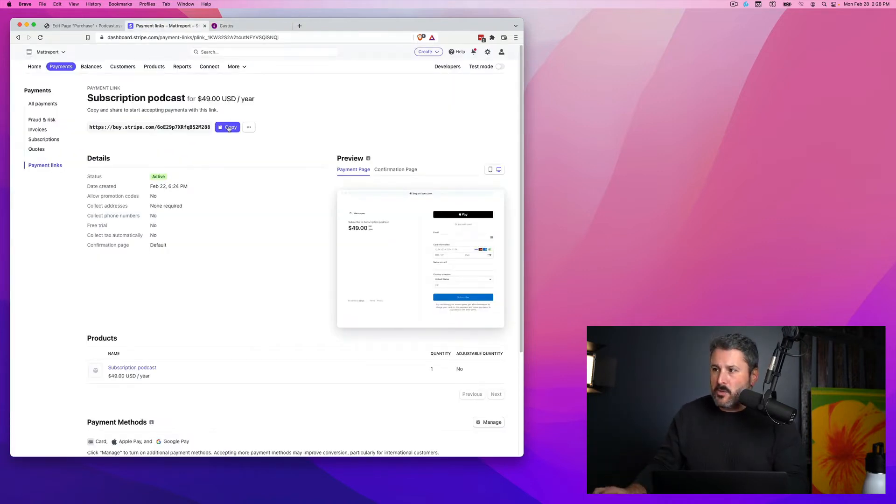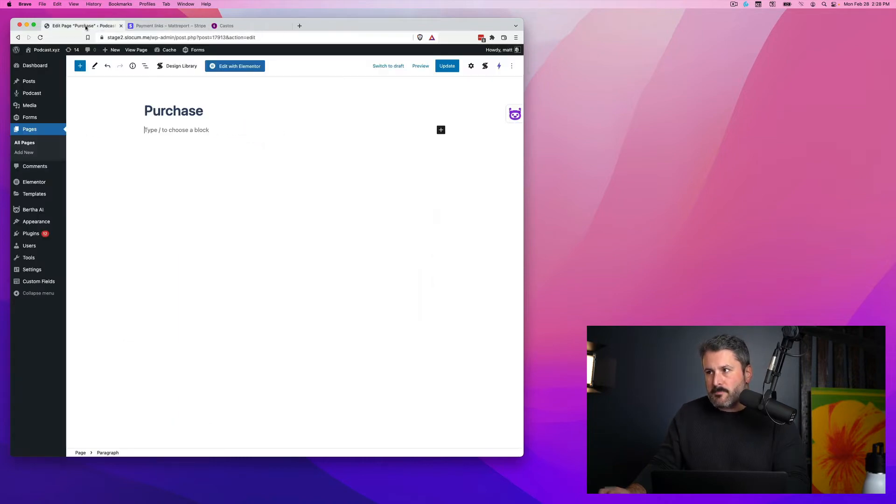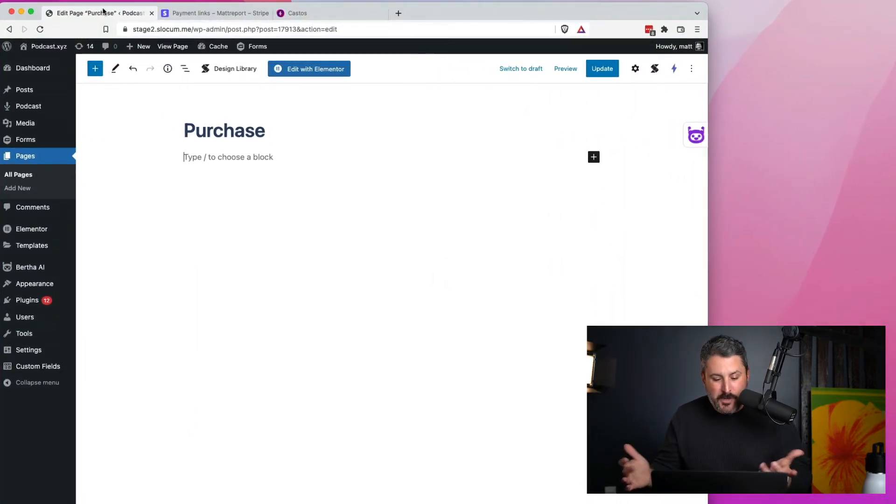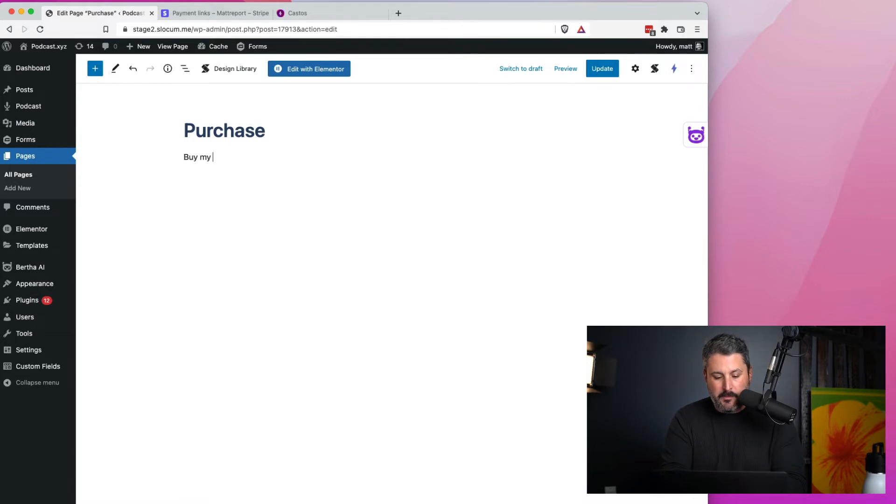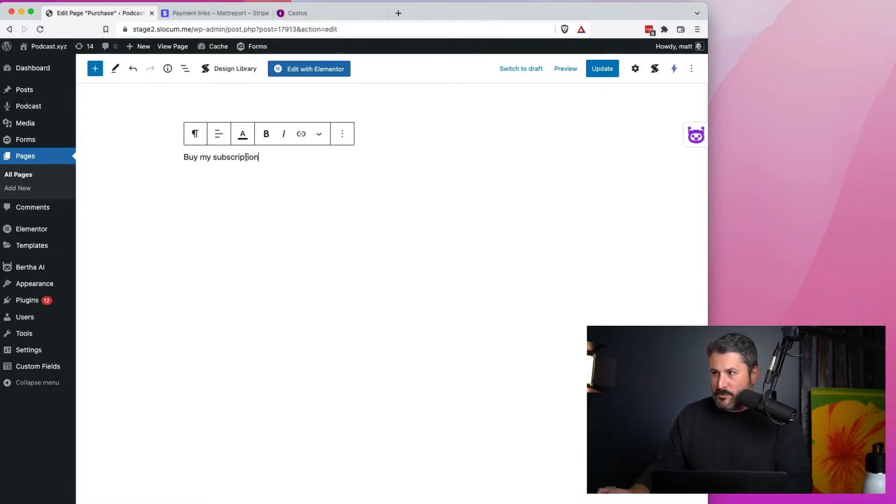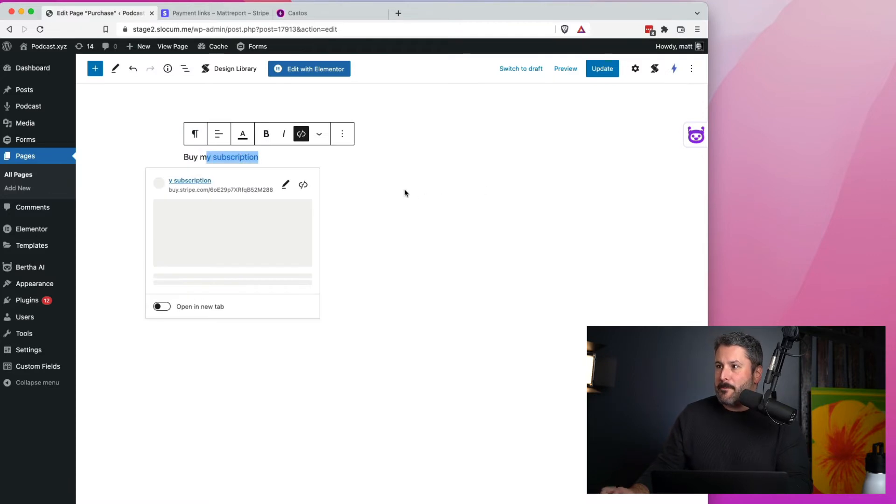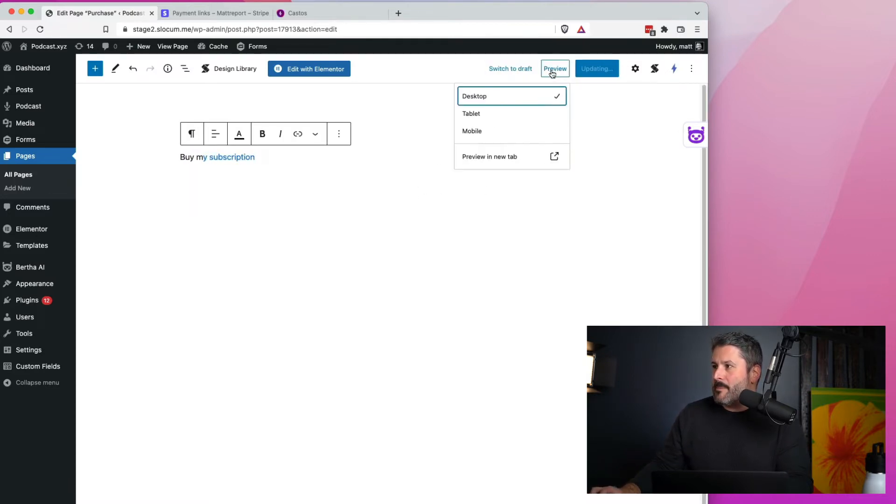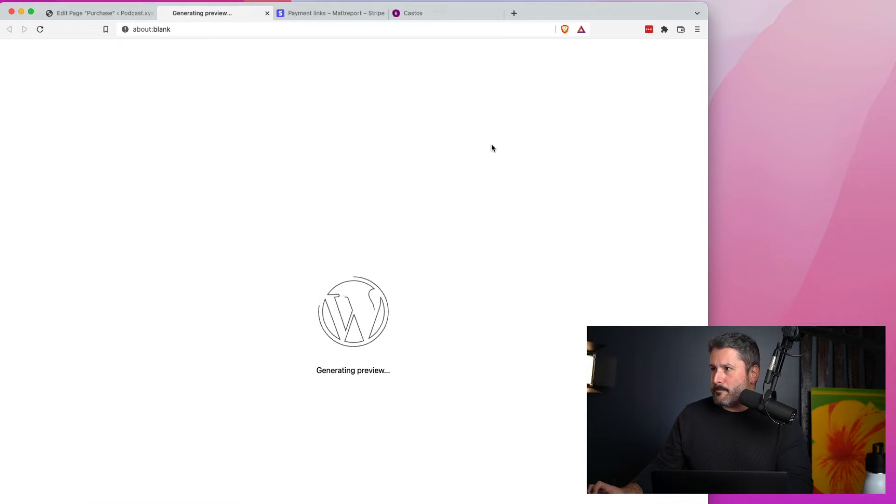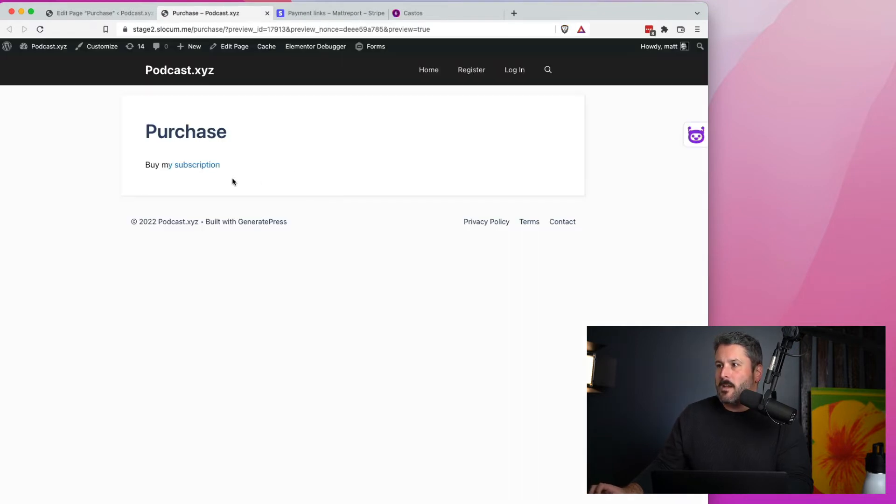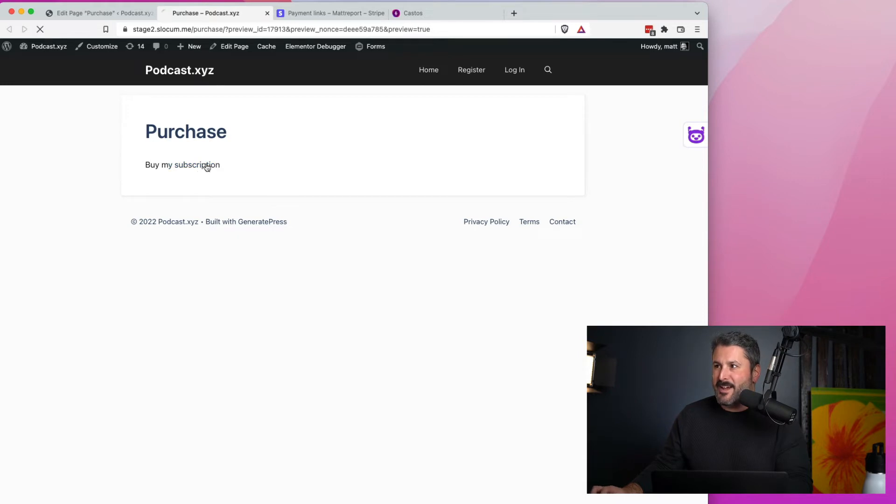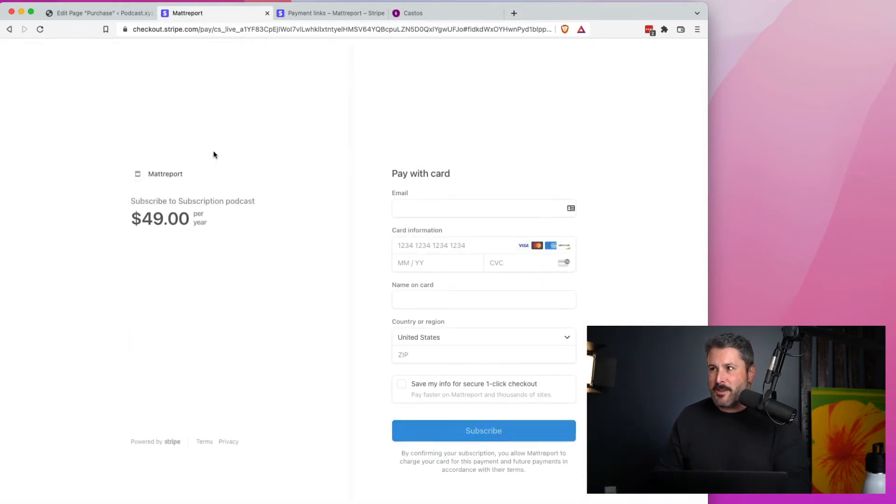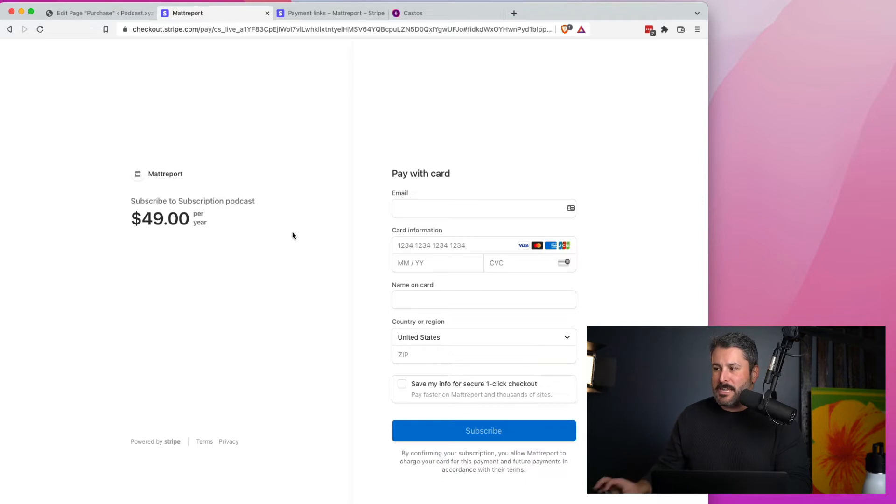So let's copy this link because the easiest thing one can do on their podcast website is say, buy my subscription. Write out those words, select those words, and paste in a link to your product. Preview that. I didn't select the whole word there, but we get the gist of it. We can click this now,